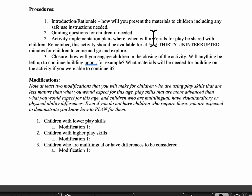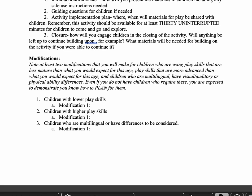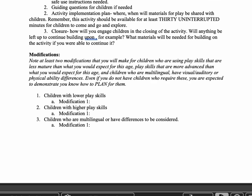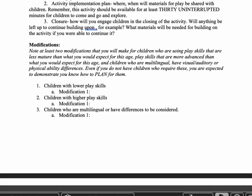Number two is any guiding questions for children that you may think you might need — have a few ready in case using some guiding questions as they're playing would be interesting. Remember the teacher involvement continuum. Also your activity implementation plan: where and when will the materials for play be shared with the children. This should be at least 30 uninterrupted minutes for children to be able to explore, so make sure when you plan your time to do this, that's very clear.